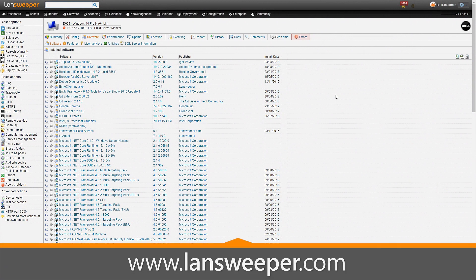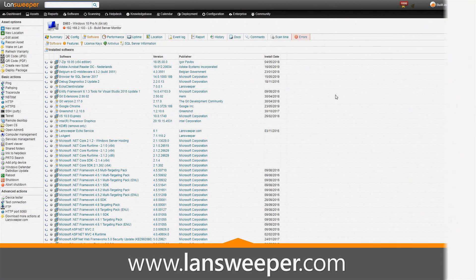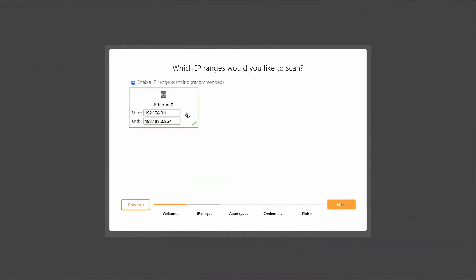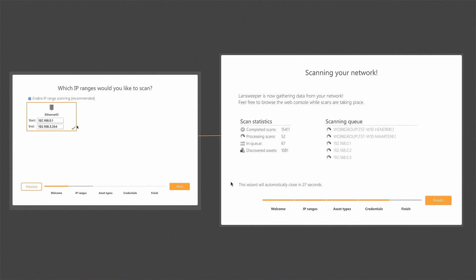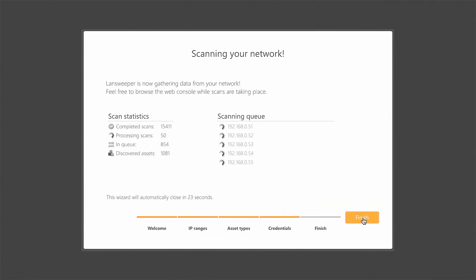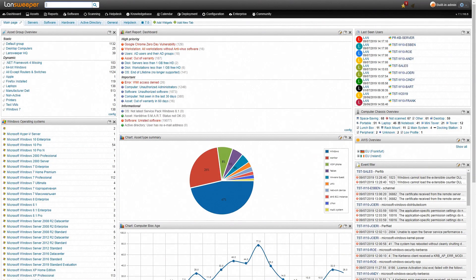So how do you get this information? All you need to do is head over to our website, download the trial, install it and scan your network. Once the scan has completed you'll end up on our dashboard.